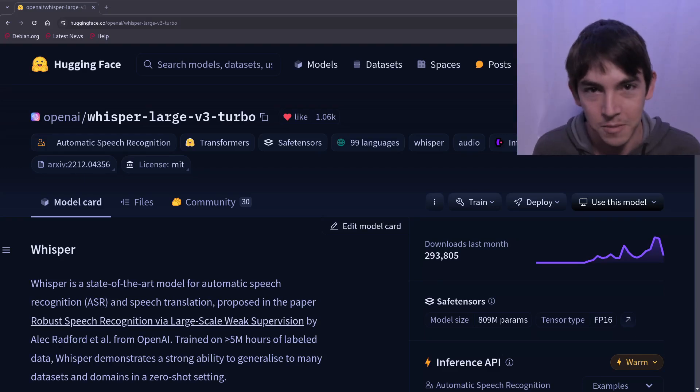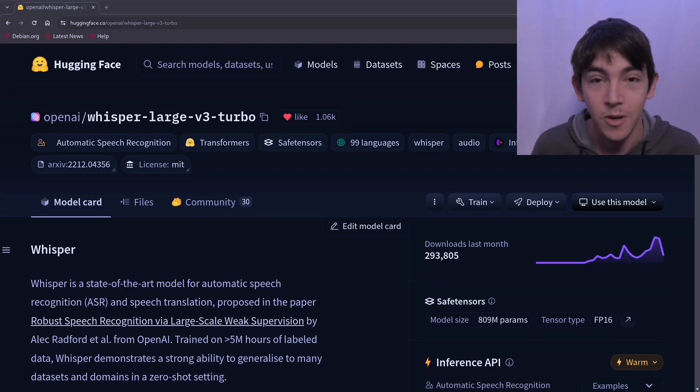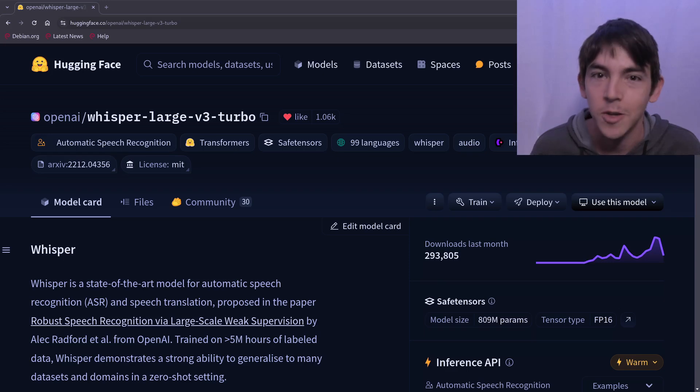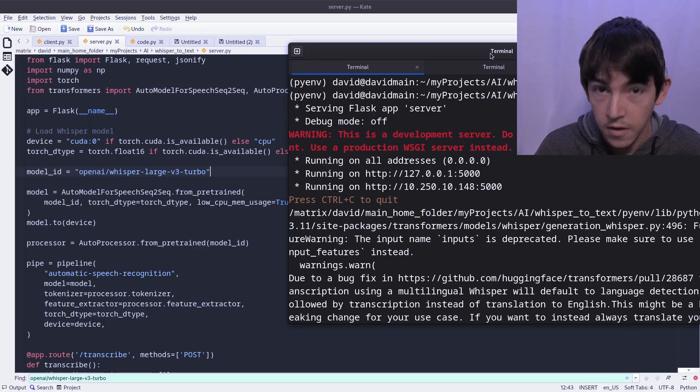Hello and welcome. Today we're taking a look at Whisper Large version 3 turbo. It's open source and you can run it locally. Let's take a look.